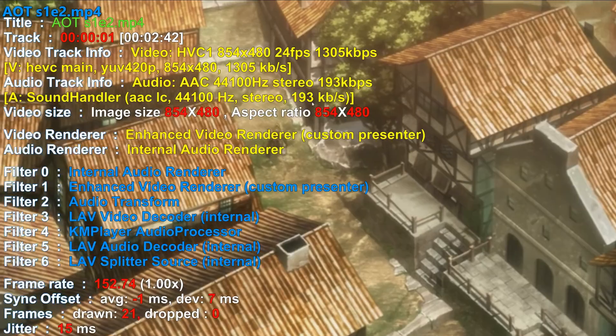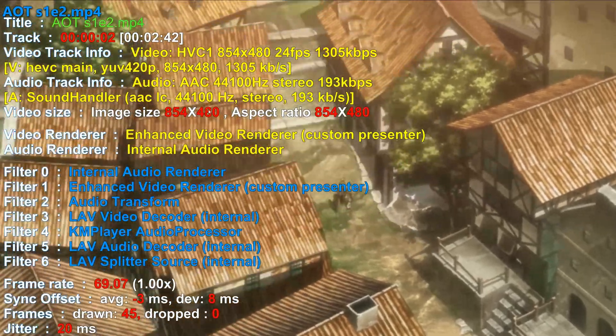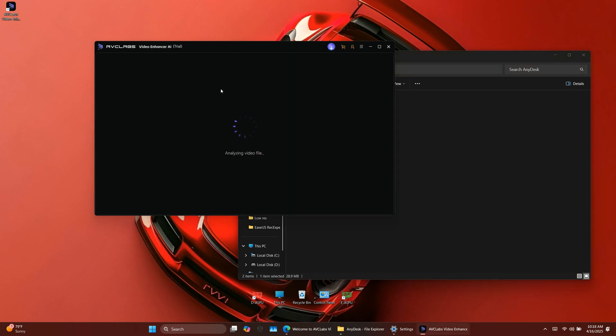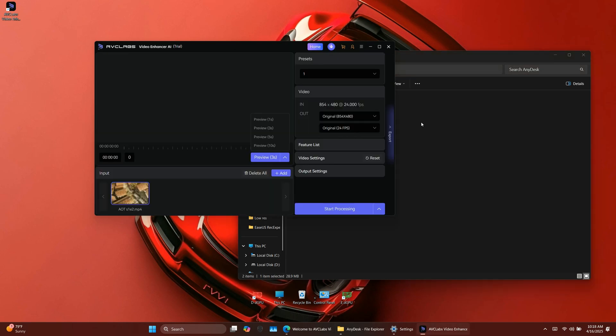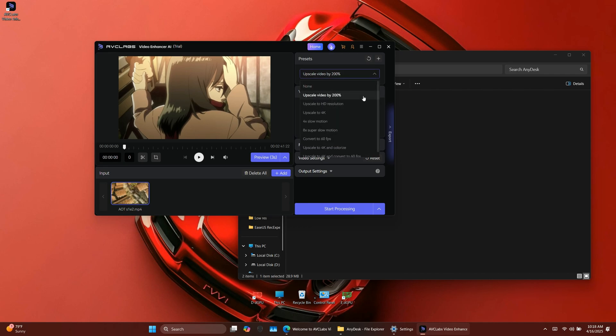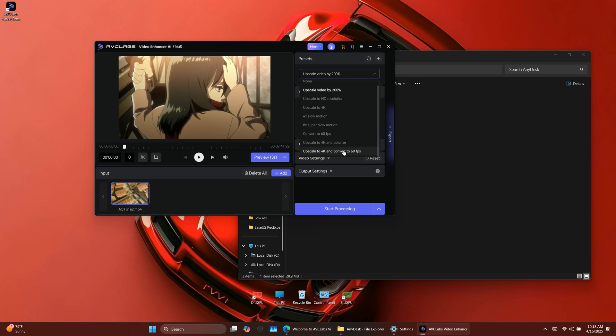Let's try upscaling a low-quality anime clip from 480p to 4K. First, import the video into AVC Labs. Next, choose the preset. By default, the 200% preset is selected. This will scale your video to 4 times the original resolution. Since I'm working with a 480p video, I'm going to upscale it to HD resolution, which is 1080p.